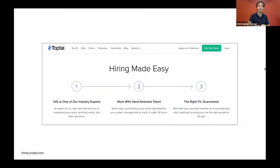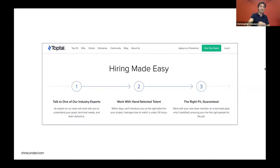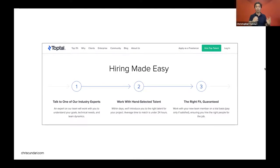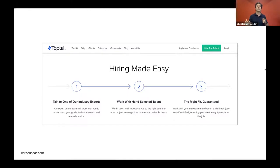TopTal actually handolds you because they're focused on bigger, more expensive projects. You talk to one of their experts, they figure out what you need, and work with you to hand-select talent — this takes an average of 24 hours. You have an intermediary finding the talent for you. Having less choice is actually a good thing, because you know what you're getting is quality, and it increases the likelihood of success on the project.